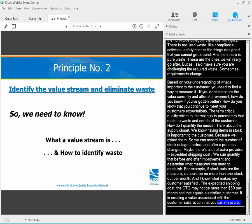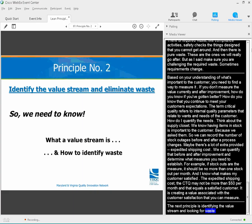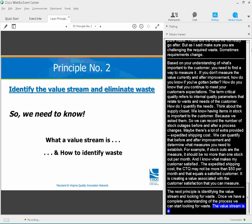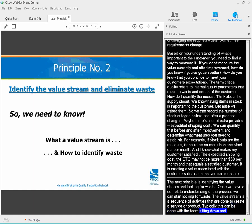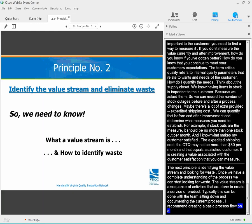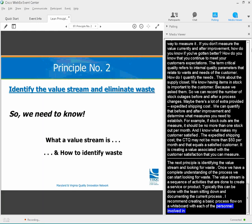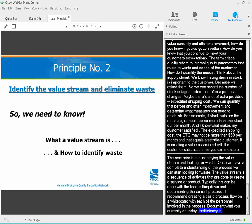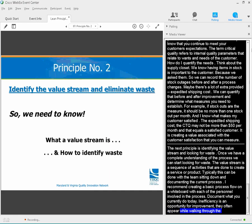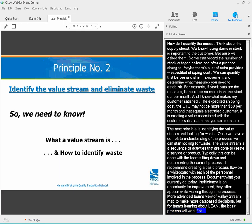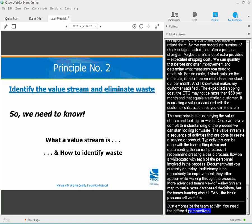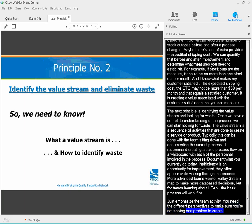The next principle is identifying the value stream and looking for waste. Once we have a complete understanding of the process, we can start looking for waste. A value stream is a sequence of activities done to create a service or product. I recommend creating a basic process flow on a whiteboard with each of the personnel involved in the process — document what you currently do today. Inefficiencies and opportunities for improvement often appear while walking through the process. More advanced teams will use a value stream map, but for teams just learning about lean, a basic process map will work fine. This is a team activity — you need different perspectives to avoid solving one problem while creating another.